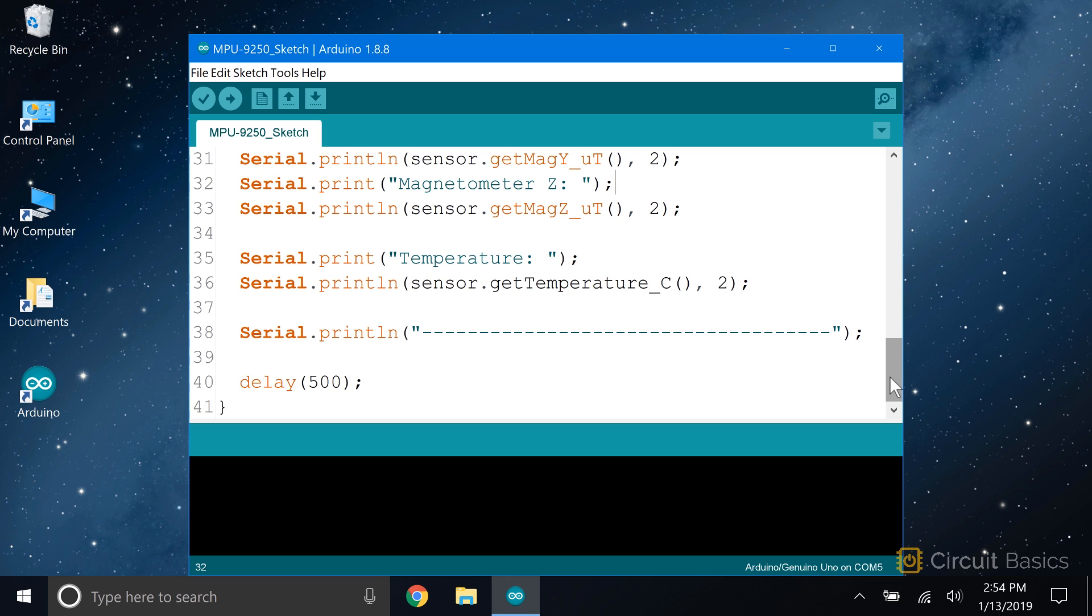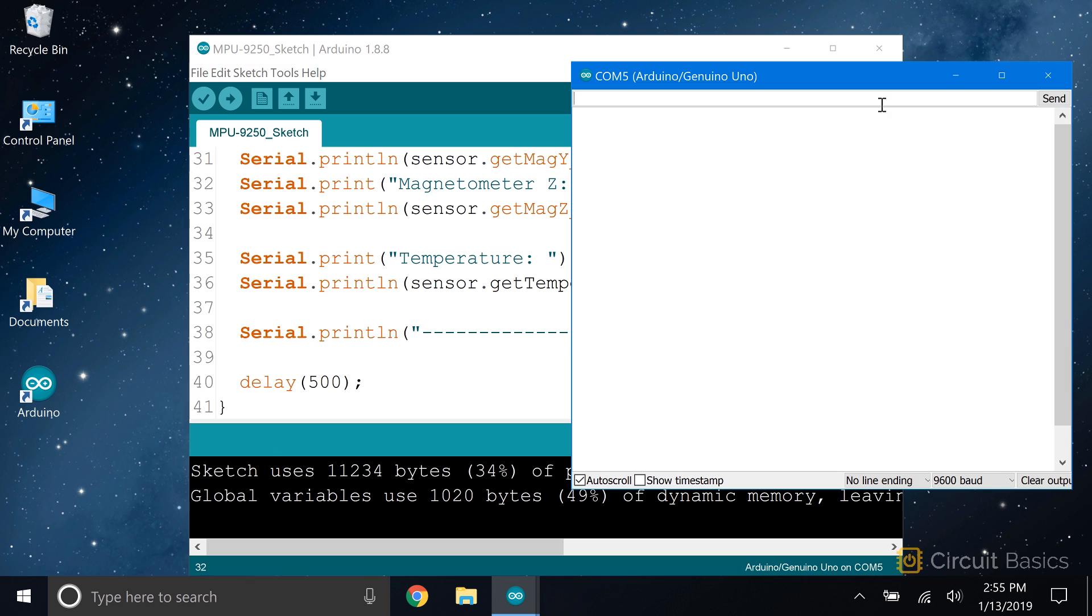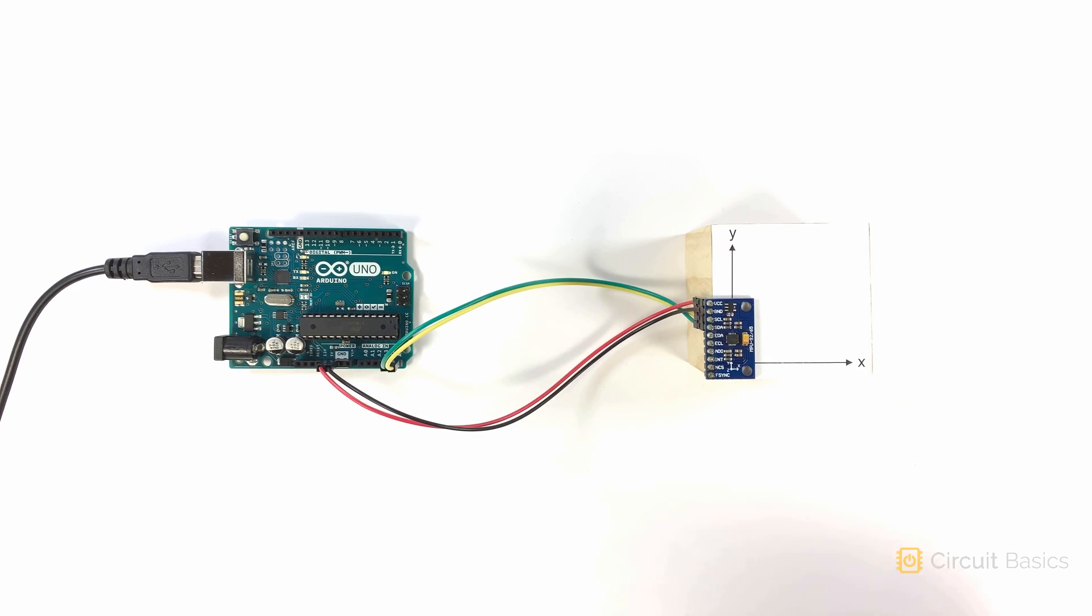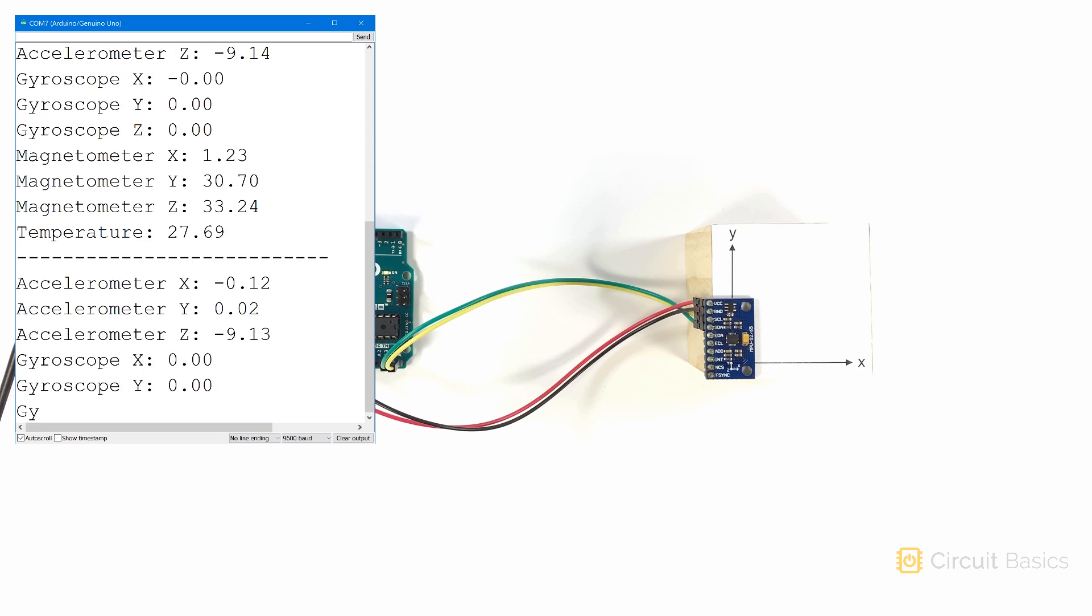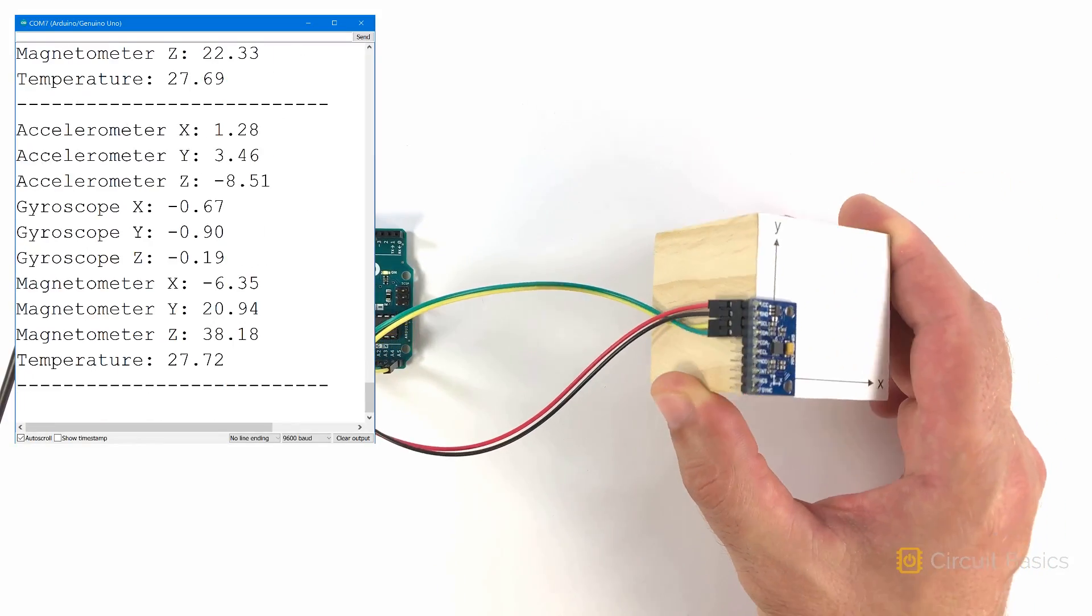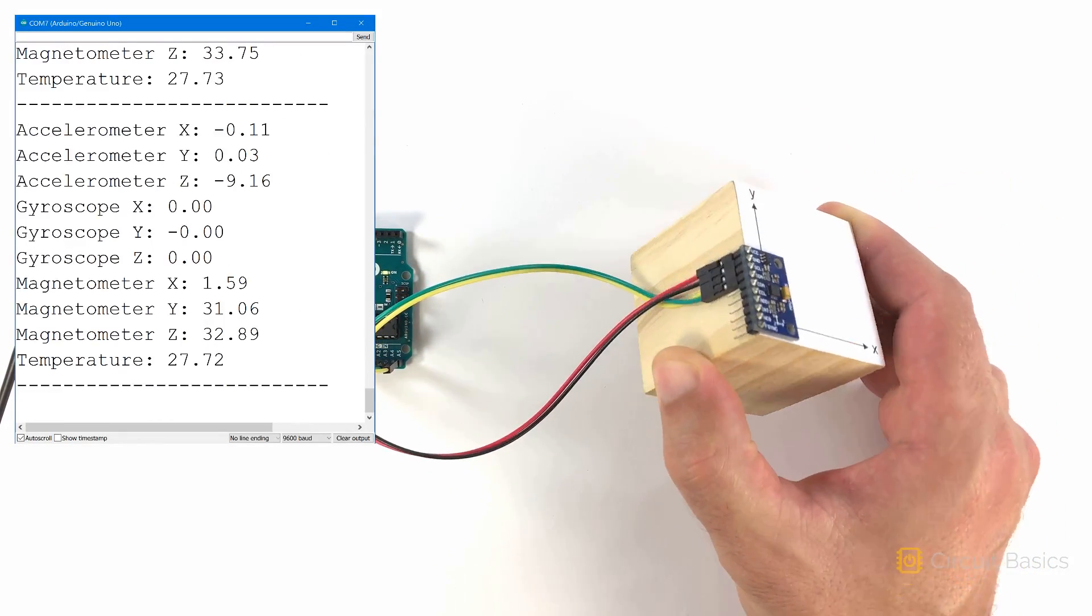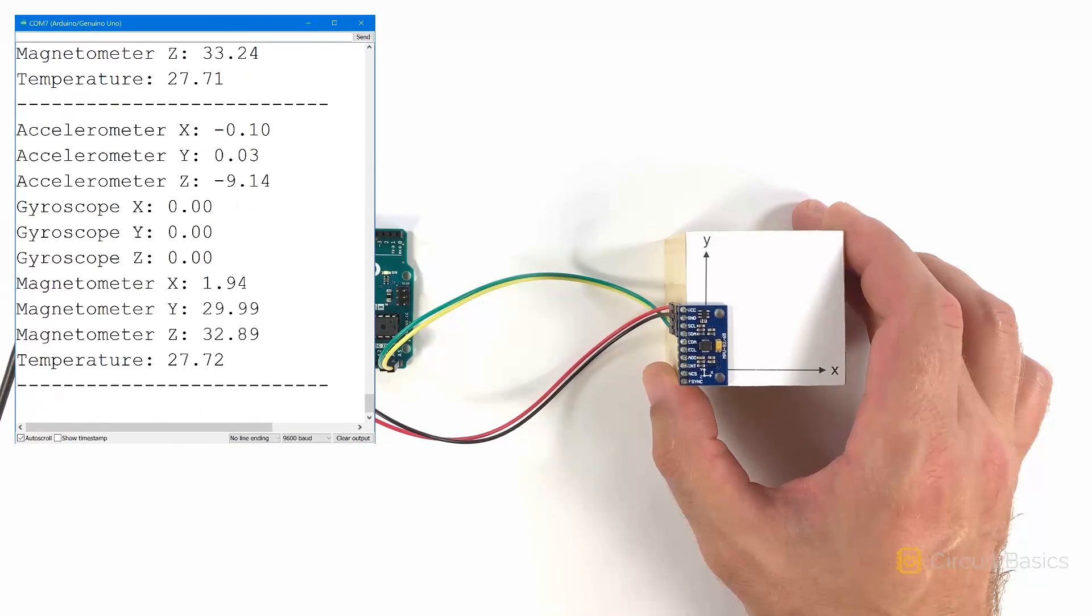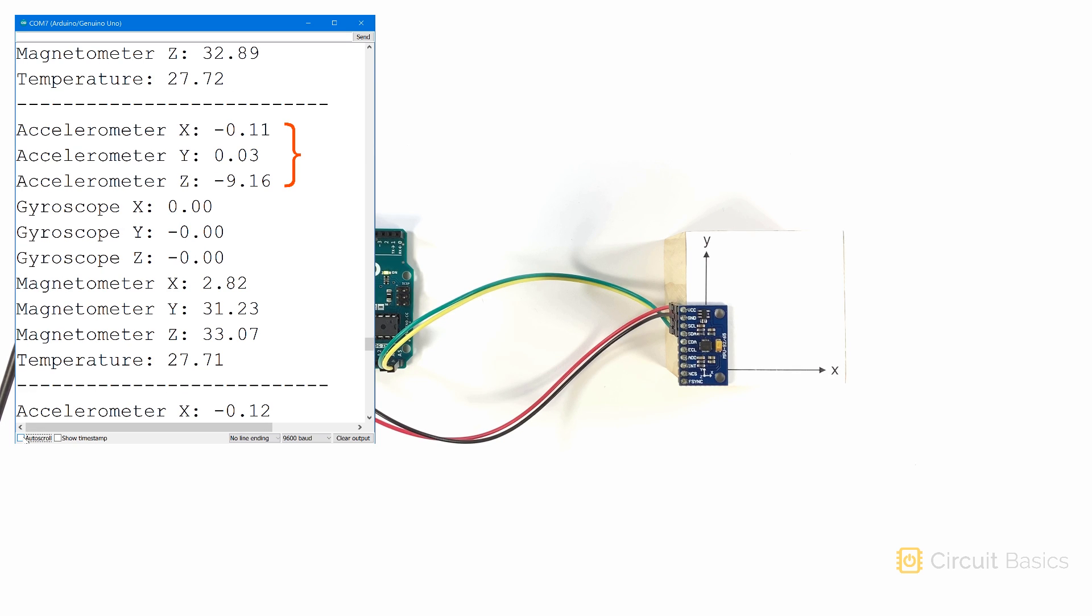Okay, that's it. Let's see what this looks like on the serial monitor. I have my MPU-9250 connected to my Arduino here, and the sensor readings are coming in through the serial monitor. Let me stop the auto scroll so we can look at one of these.